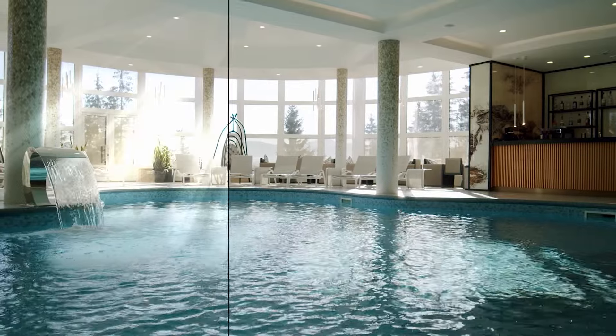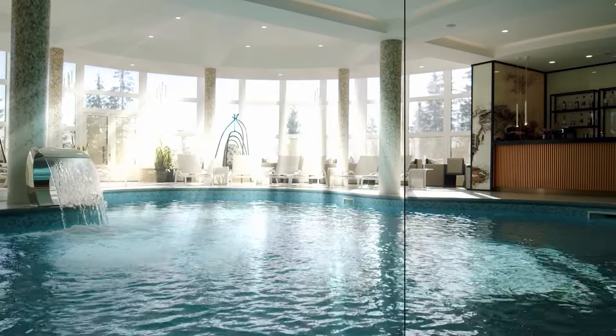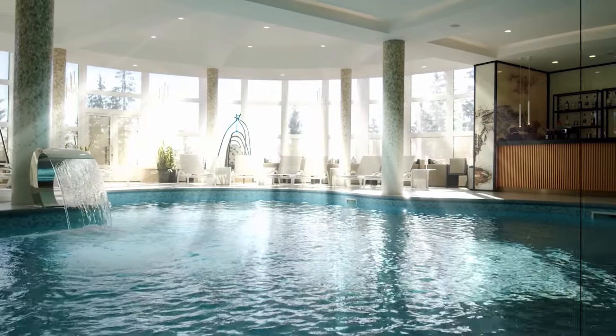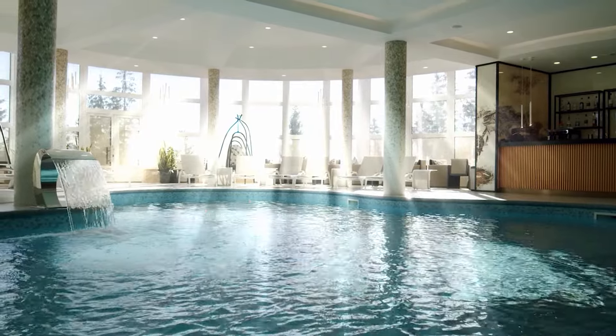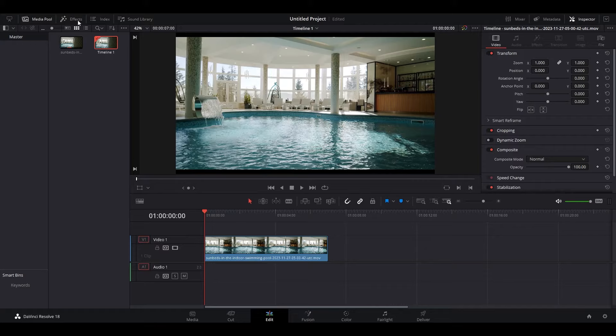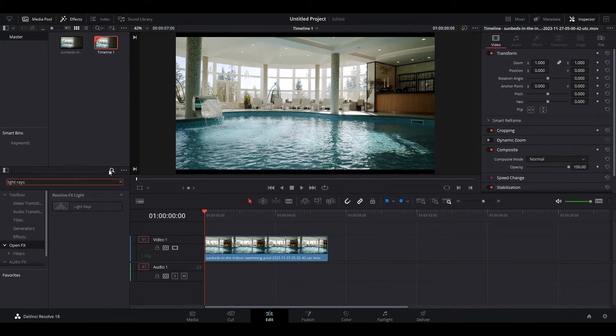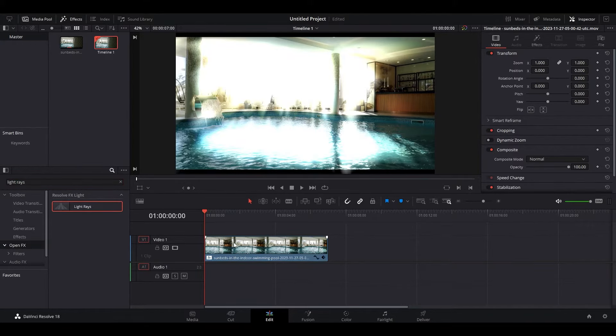Today I'm going to show you how to add light rays to your video in DaVinci Resolve. Go over and click on Effects, then search for light rays in the search bar and add the effect to your clip.